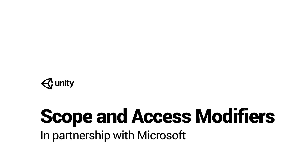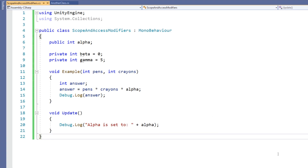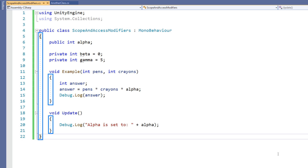The scope of a variable is the area in code which the variable can be used in. A variable is said to be local to the place in code that it can be used. Code blocks are generally what defines a variable's scope, and these are denoted by braces.